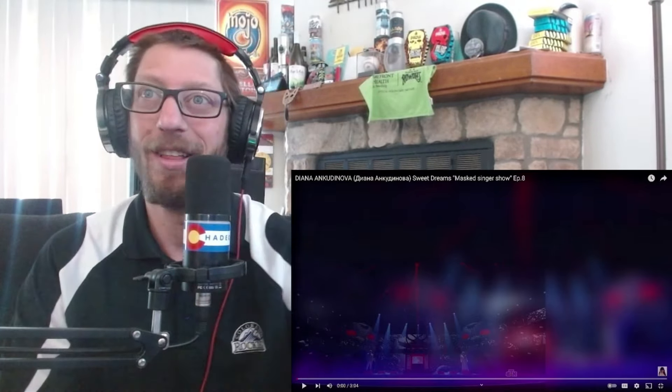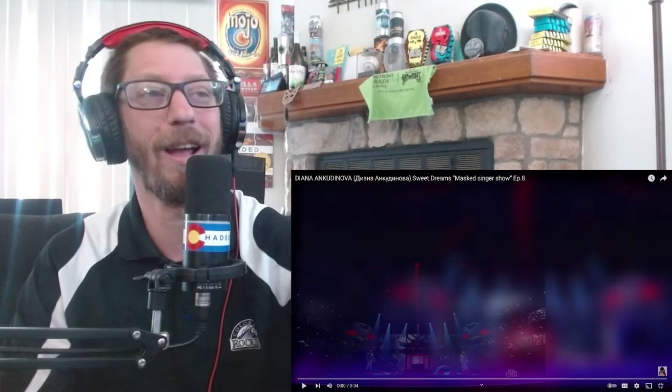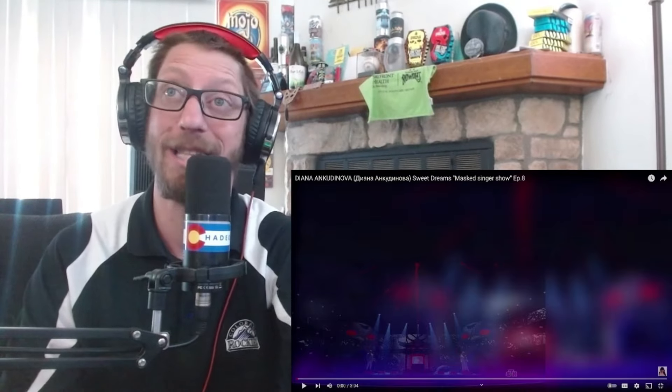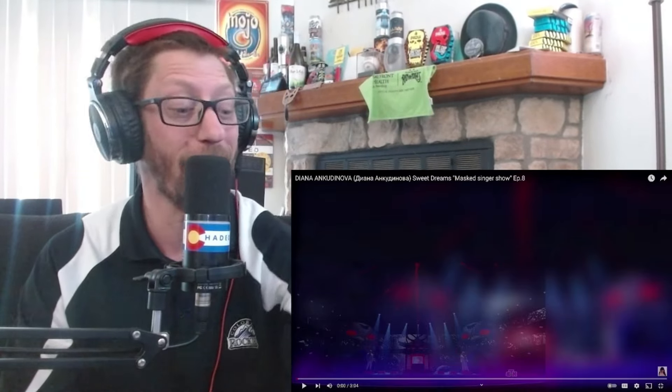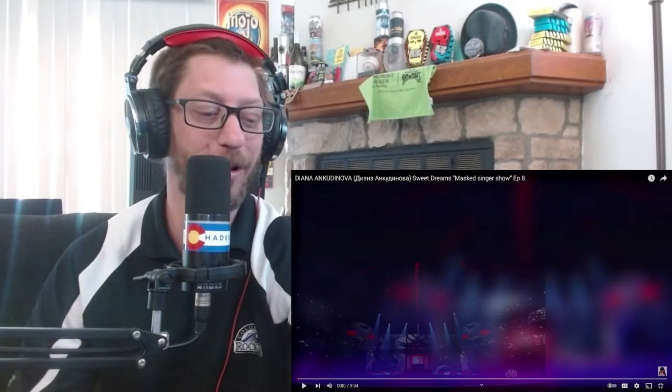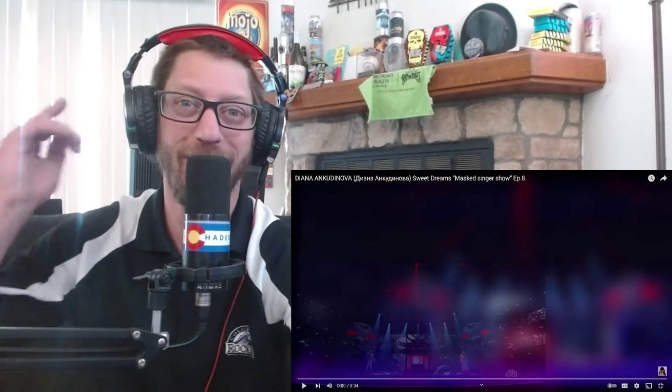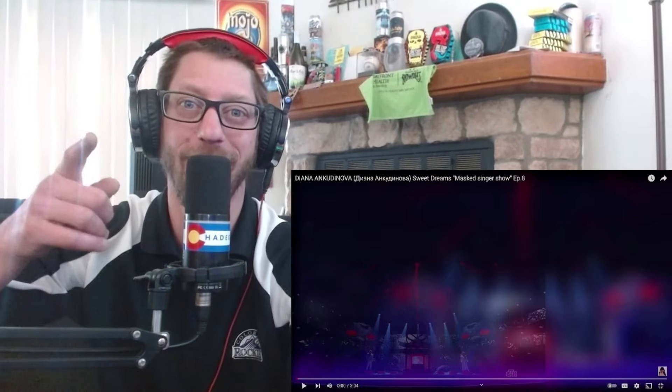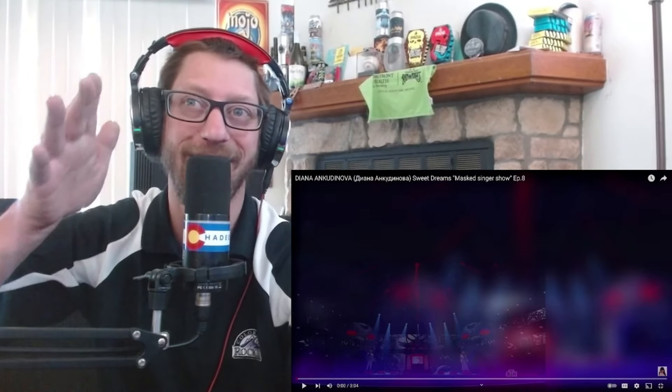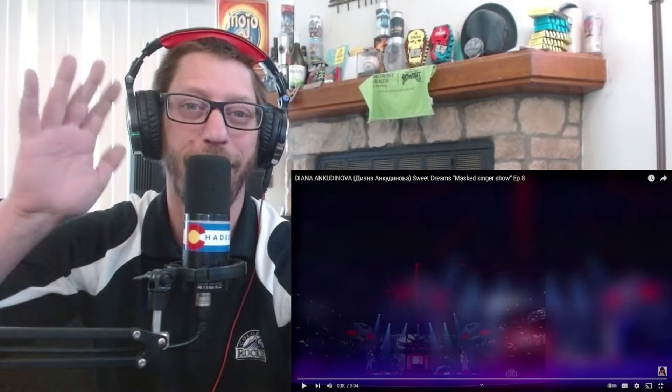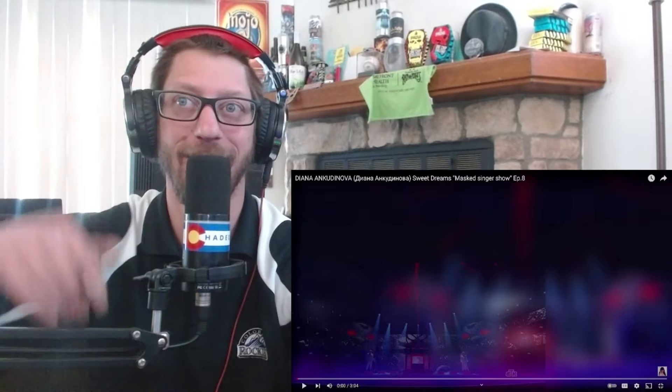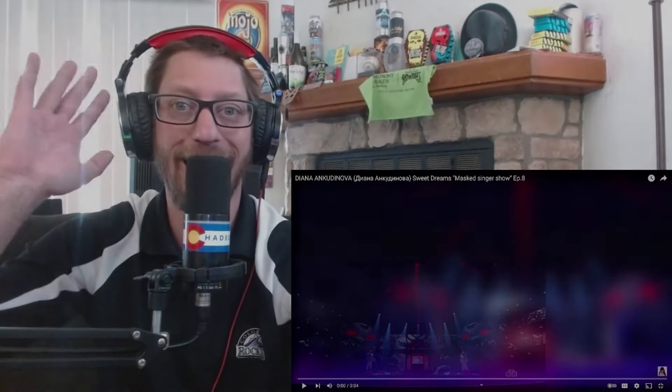So three more videos of Diana this week. It is Diana week, so we'll have fun with this one. With that being said, I want to thank you all for watching. Stay safe and don't forget to wash your hands. Bye.